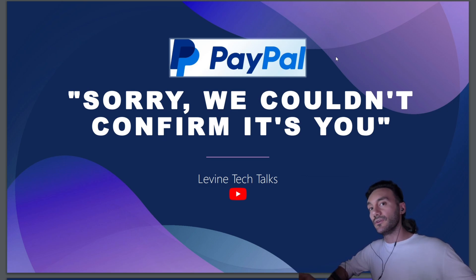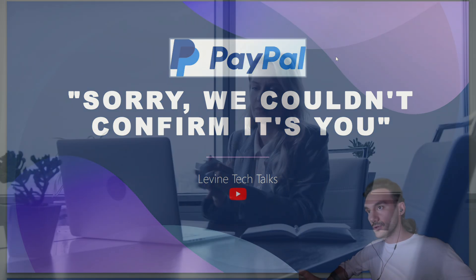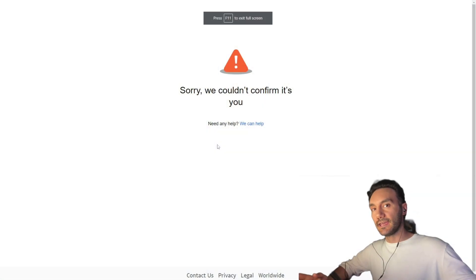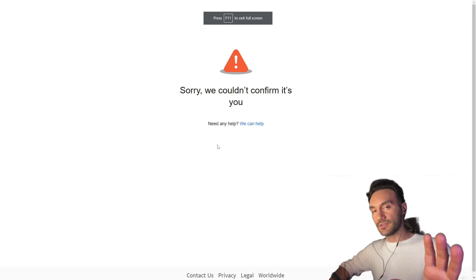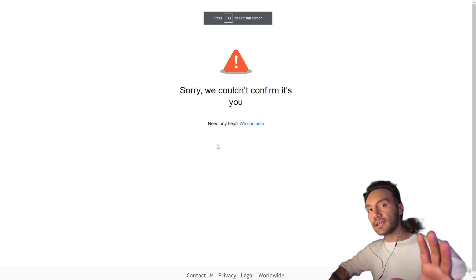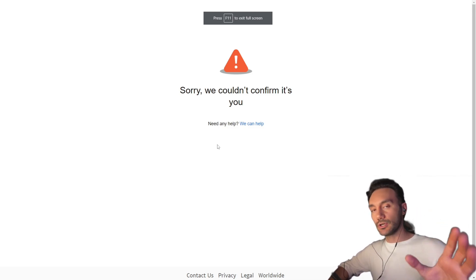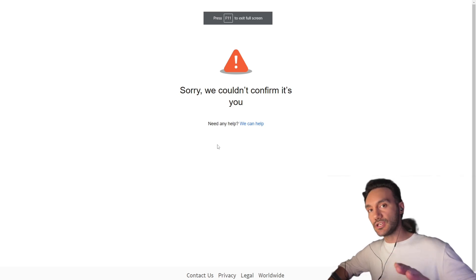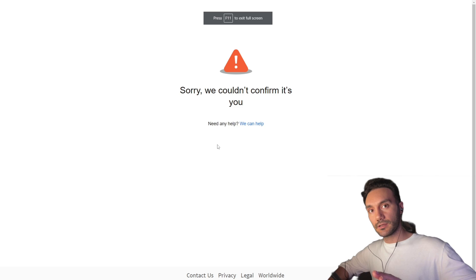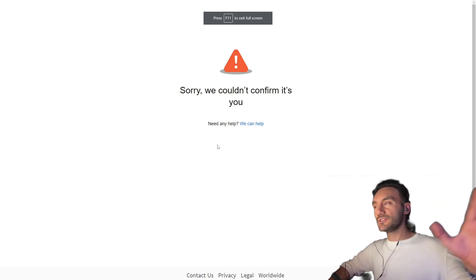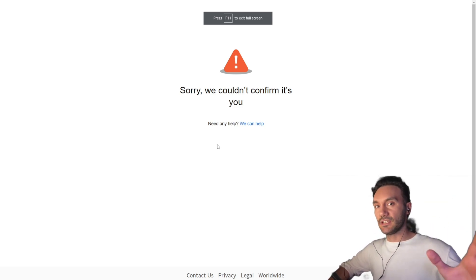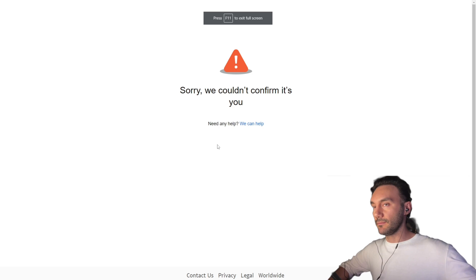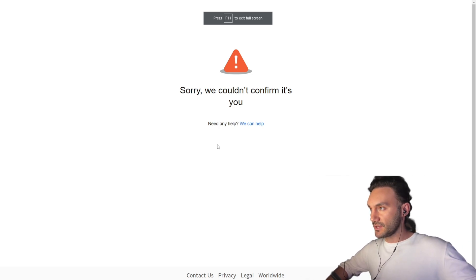Sorry, we couldn't confirm it's you — the almighty error that caused all of this chaos. What I want you to do is please do not panic. Don't let this get on your nerves, because I'm going to teach you exactly how you can fix it. This is not a big deal. This error is temporary, so bear with me to fix this.